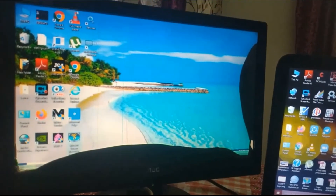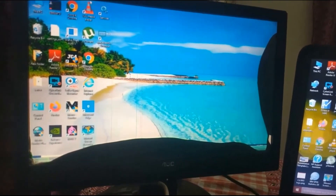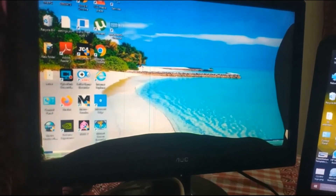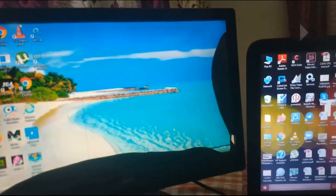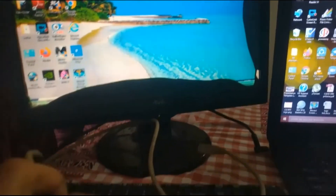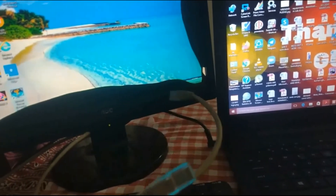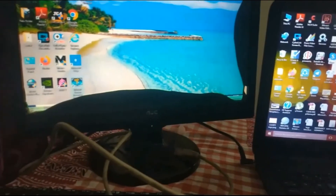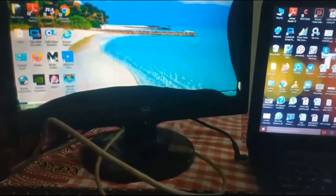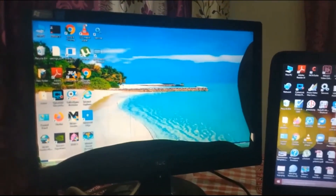The monitor screen will be replaced by the laptop screen. For this I will use an Ethernet cable. One end I will insert into the laptop and the other end I will insert into my CPU.